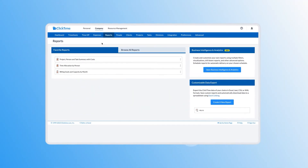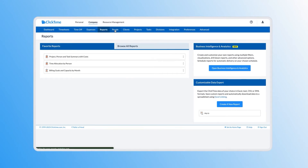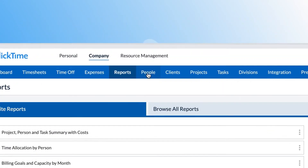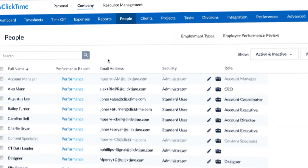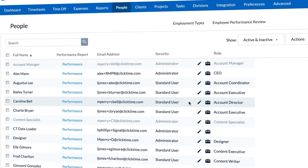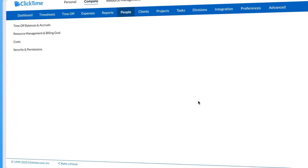You'll want to ensure you currently have divisions enabled and configured in ClickTime before moving on to this step. To edit an employee's managerial permissions, go to the people page and click the edit pencil icon next to the person's name.